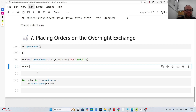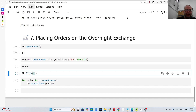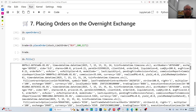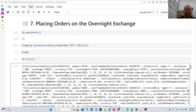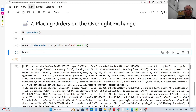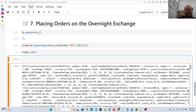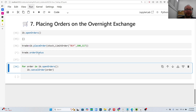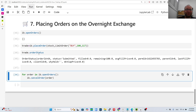I can check 'ib.fills()' but it might have yesterday's trades — I had a million trades yesterday. So I placed the trade again and can inspect 'trade.order' and 'trade.orderStatus'. As you can see, the status shows 'Submitted' — this is a real order at 117, so if Alibaba goes under 117 I accidentally bought 100 shares.